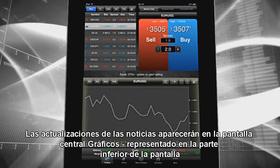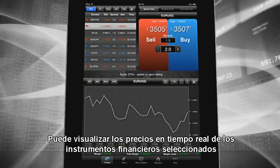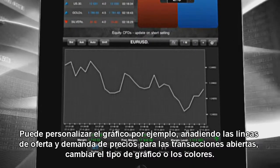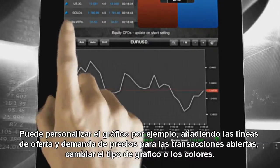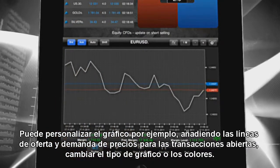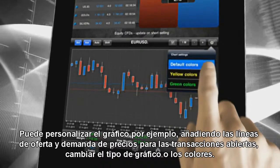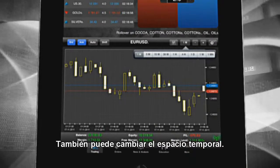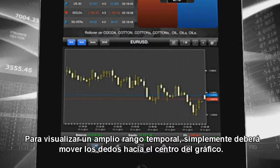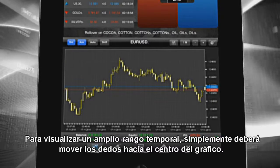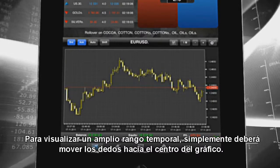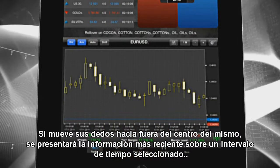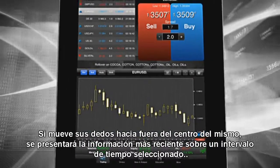Charts are presented at the bottom of the screen where you can keep an eye on live prices for your selected financial instrument. You can customize the chart — for example, adding price trading lines for open transactions, changing the chart type or the colors. You can also change the time frame by choosing it from the list or by pinching the screen. While pinching, move your fingers to the center of the chart to get a wide view with less detailed time range information, or move your fingers toward the chart edges to get a detailed view for the most recent information on the selected time interval.